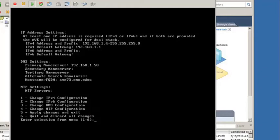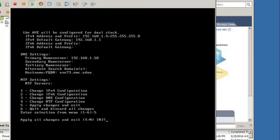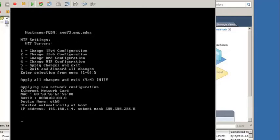NTP can also be configured if needed. When finished, apply the changes and exit the network configuration menu.